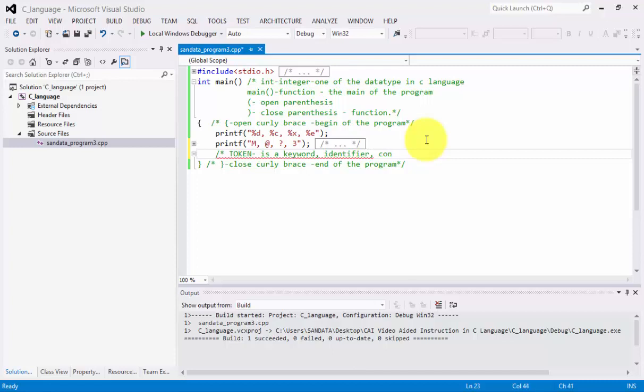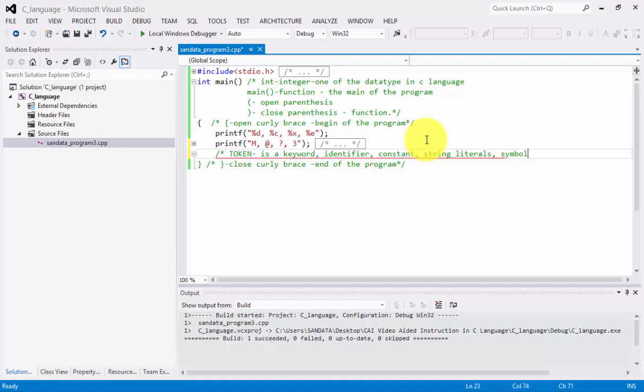The third one is a constant. A constant is a keyword or identifier that having only one value. And the fourth one is a string literals. So a string literals can be considered as a combination of a character. And the last one is a token can be a symbol.